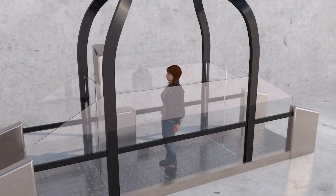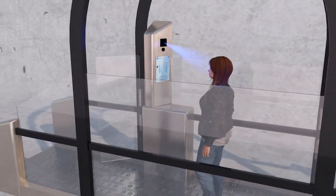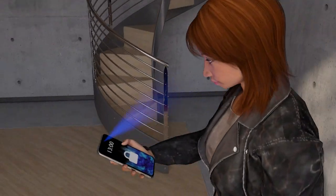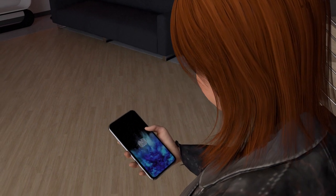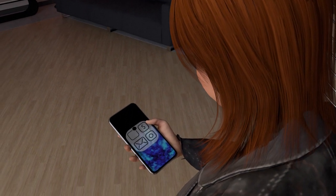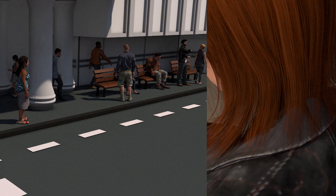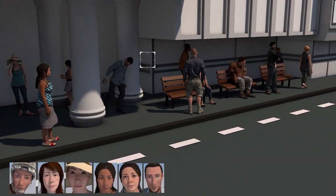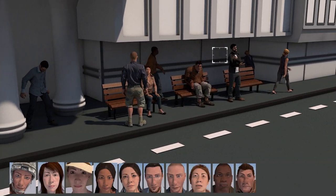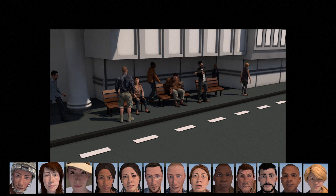Originally used to fight crime, facial recognition now has more mundane uses, such as accessing bank accounts and social media platforms. But there are worries it could also present a threat to privacy and individual liberties. The technology also raises questions about the use of databases.